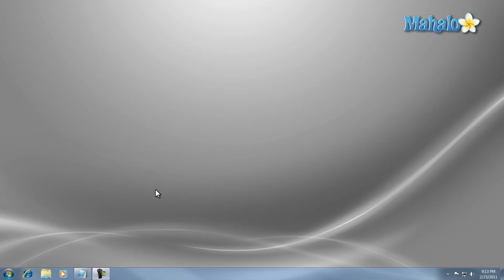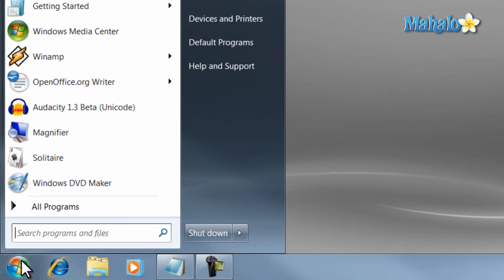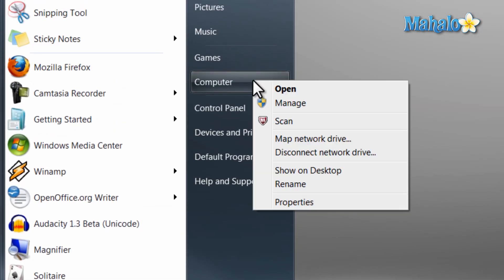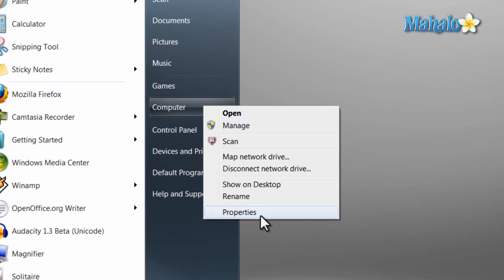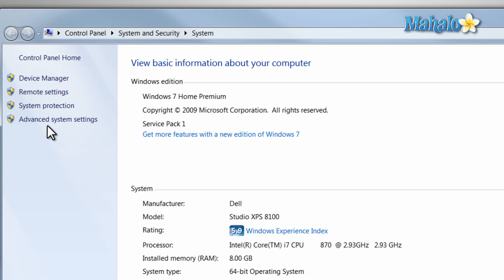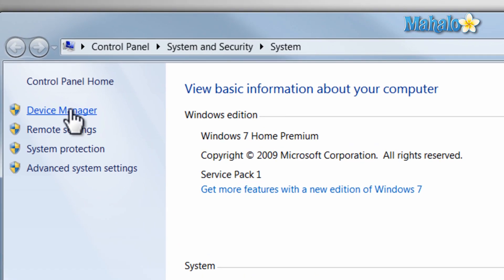The Device Manager is a very helpful and essential item in Windows 7. To access the Device Manager, click on the Start menu, then right-click on Computer, select Properties, then from here just click on Device Manager.